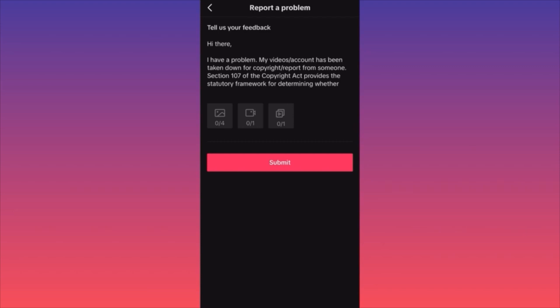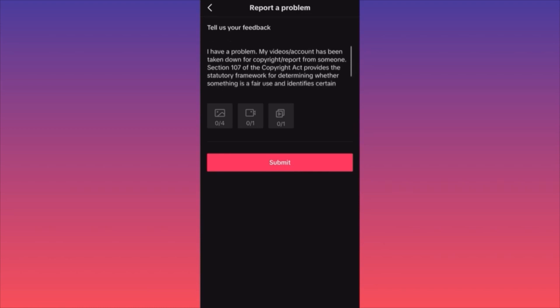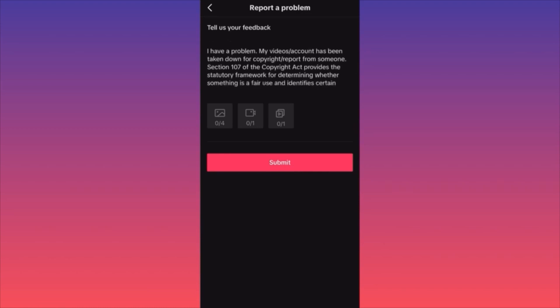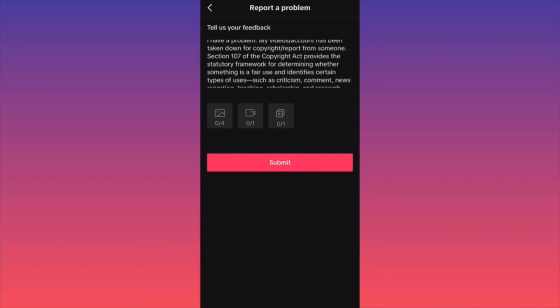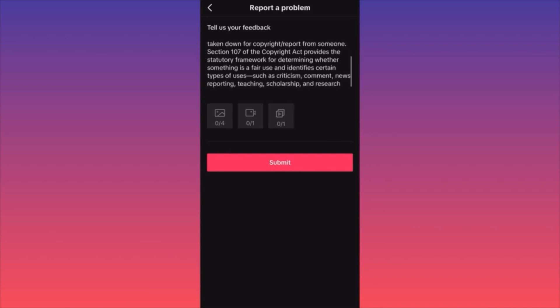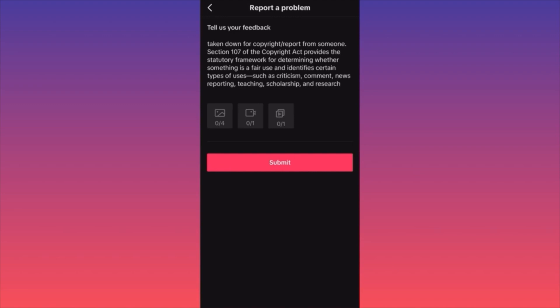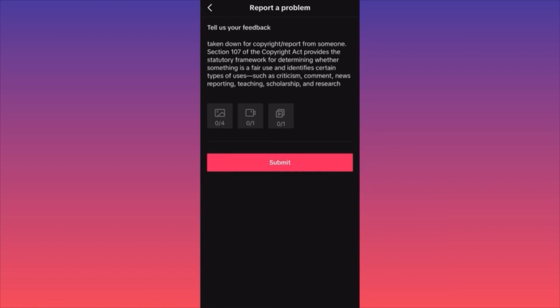In terms of copyright issues, you want to tell them that according to section 107 of the Copyright Act, which provides a statutory framework for determining whether something is fair use and identifies certain types of uses — meaning if you use someone else's content for criticism, commentary, news reporting, teaching, scholarship, or research — that should not be an issue for using the content.